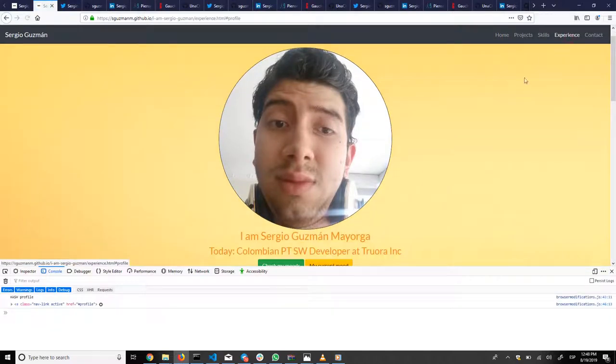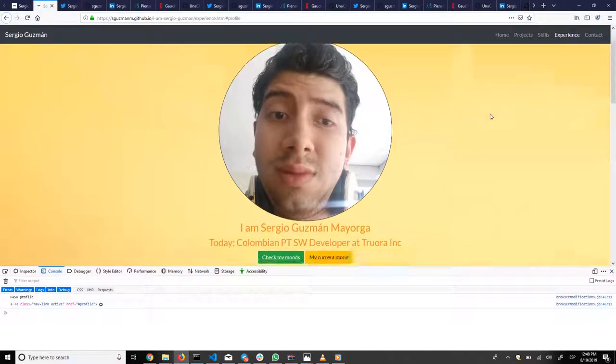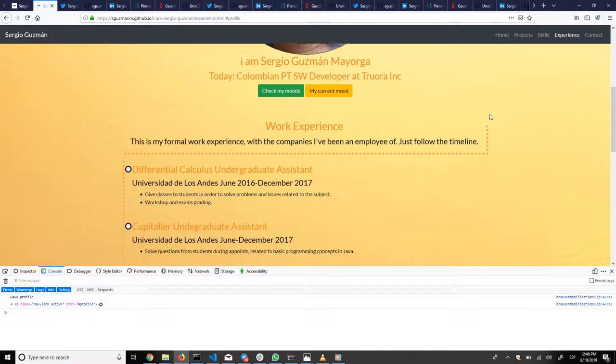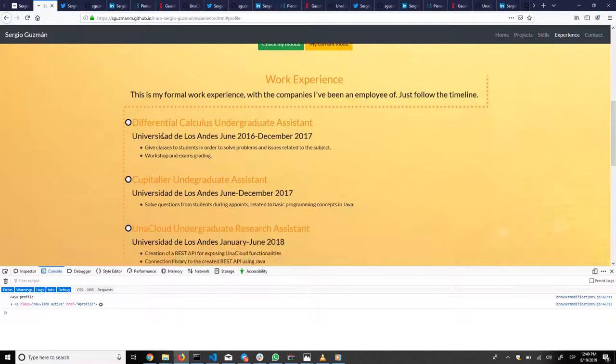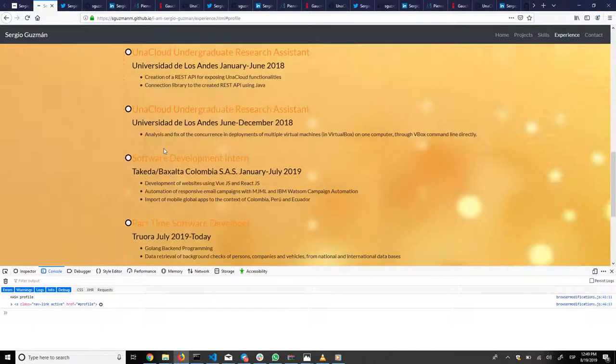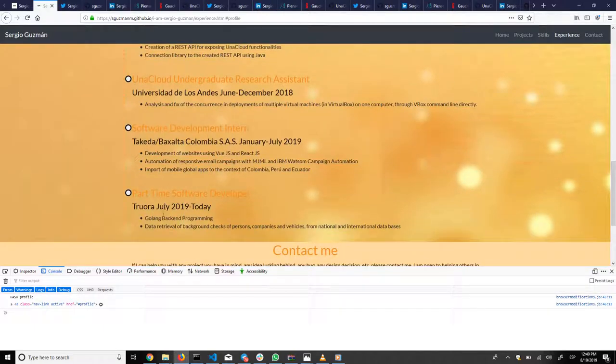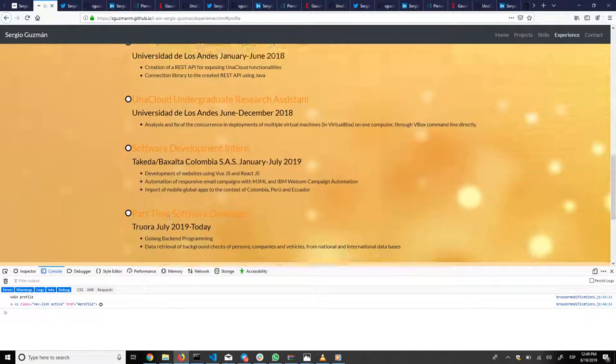Finally, let's talk about experience. In experience, this is my work experience. These are the different jobs I've had.